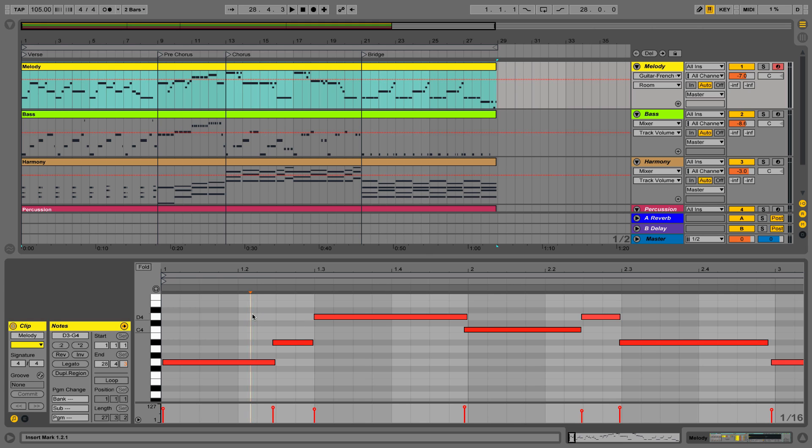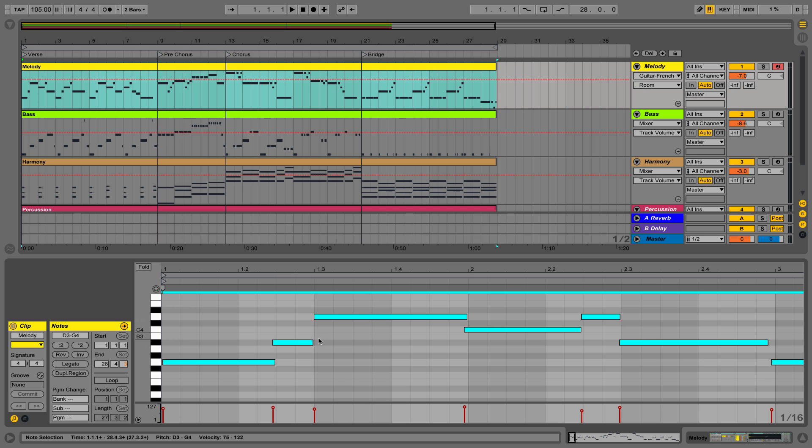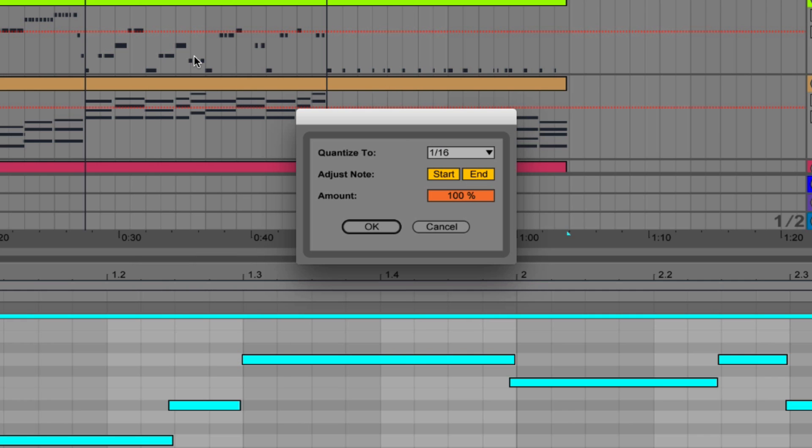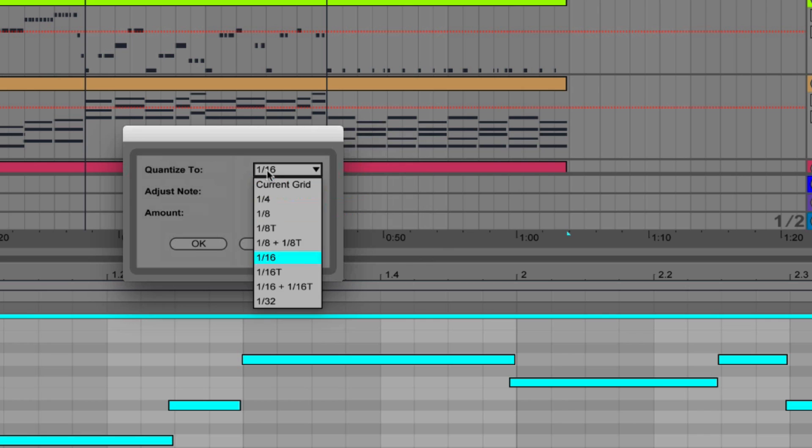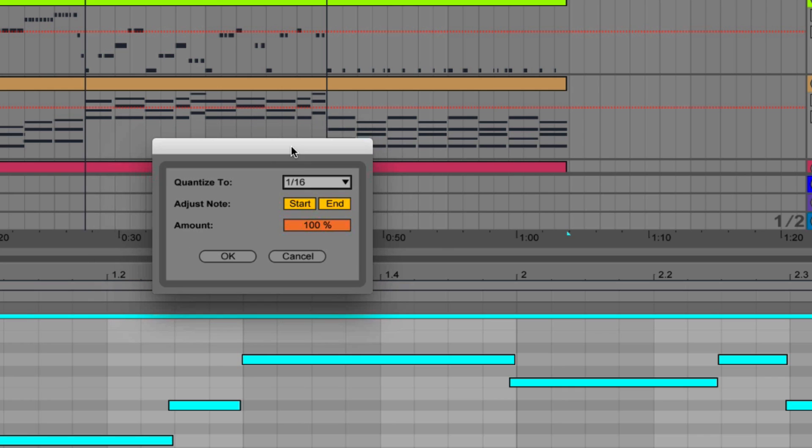If we select Command-A and select all of the notes, then right click and open up our Quantize Settings menu, we can see we can quantize to any number of these durations. I know for this part, the smallest duration of note that we have is a 16th note, so that's all I want to quantize to.